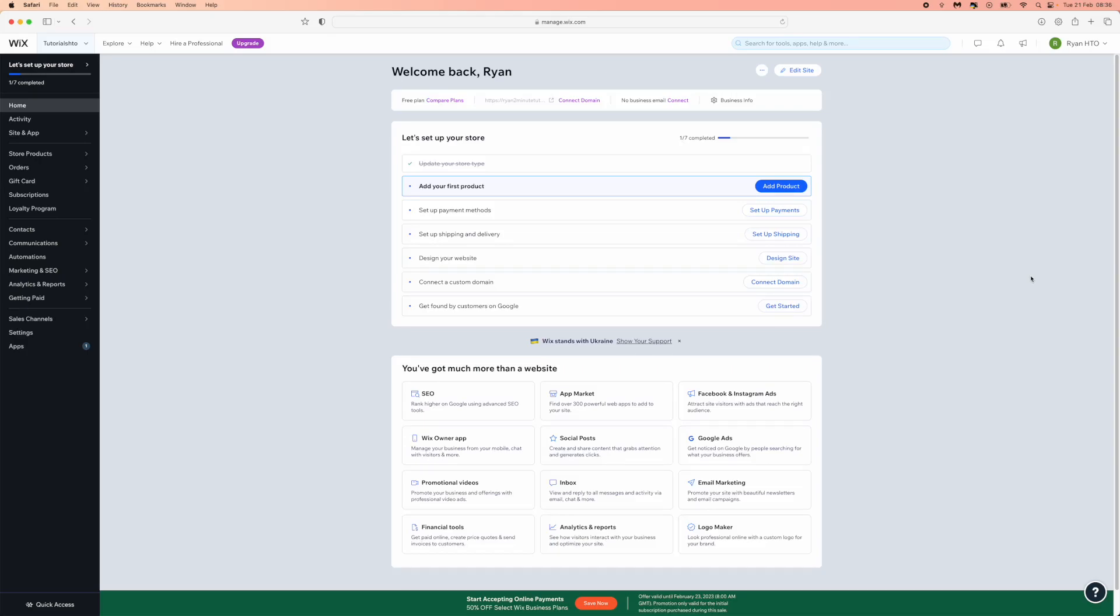Hey guys, welcome back. In today's video I'm going to show you how you can change the account name of your Wix account. So first of all, what you'll need to do is log into your Wix account.